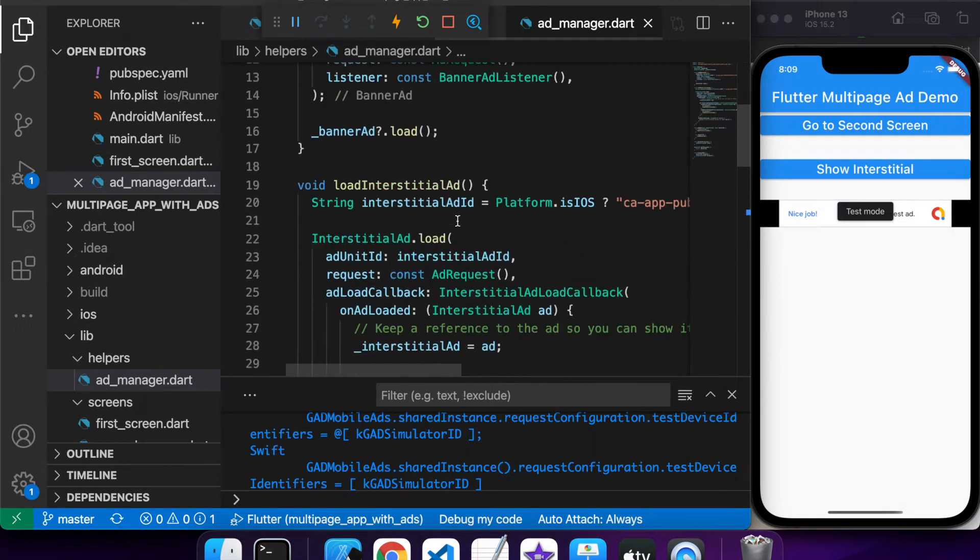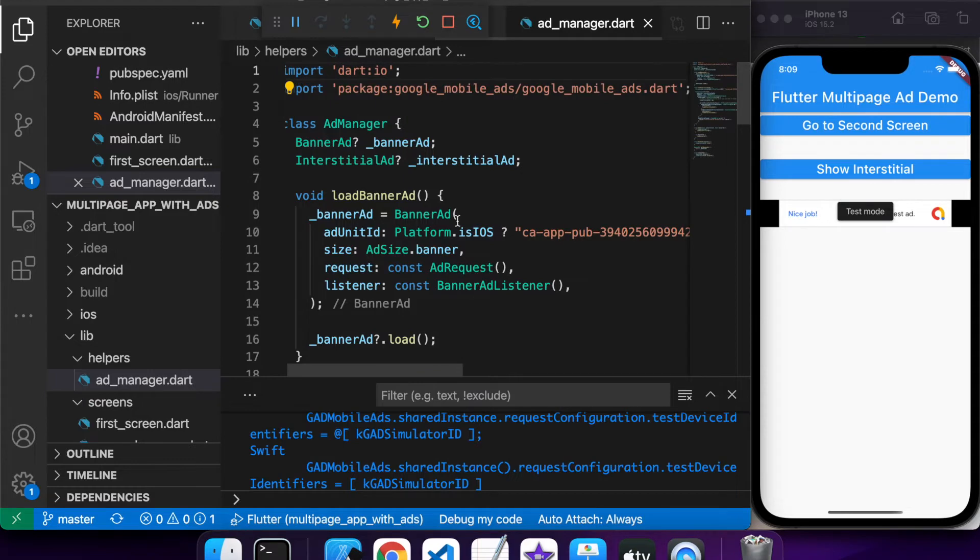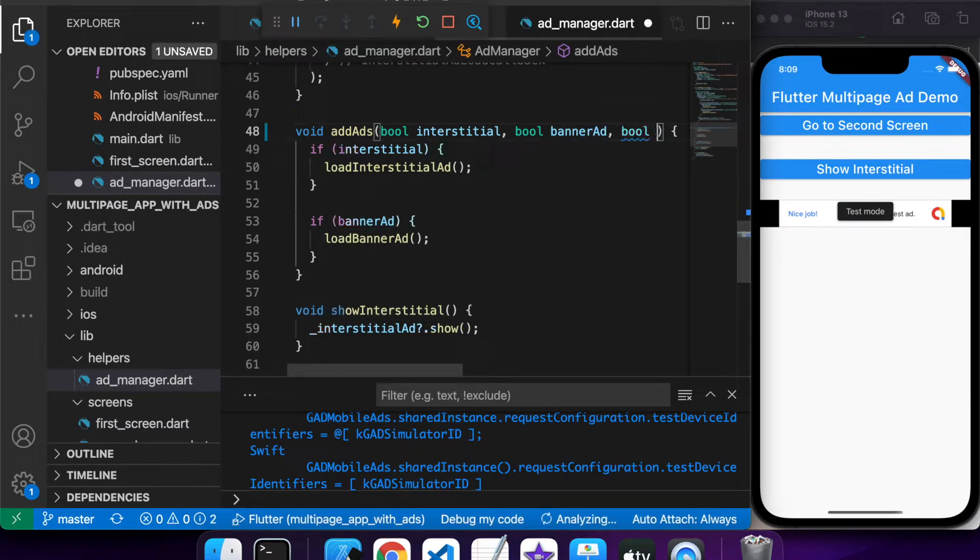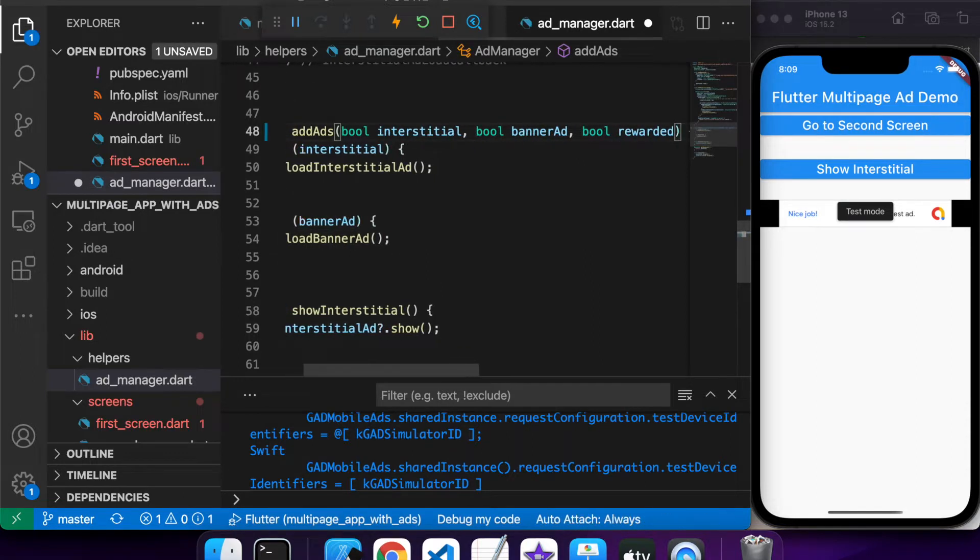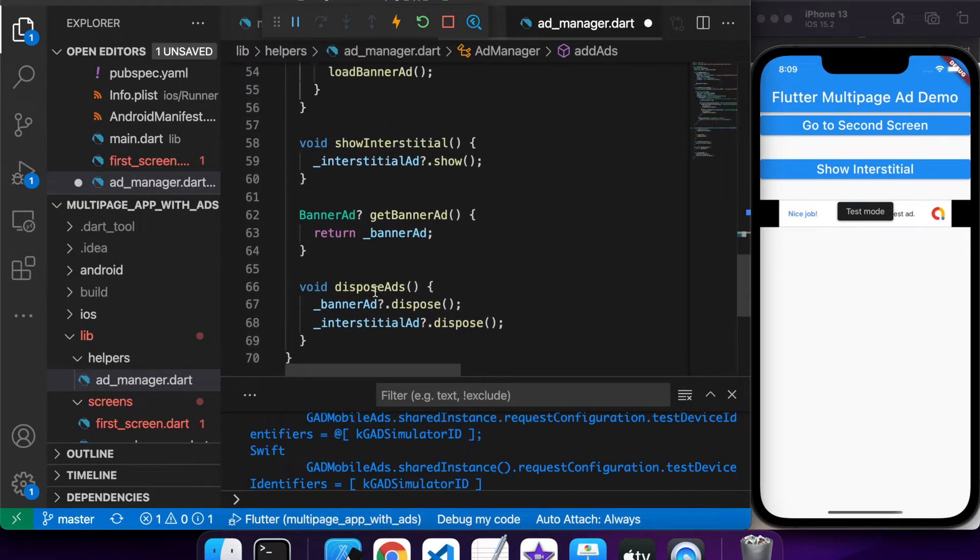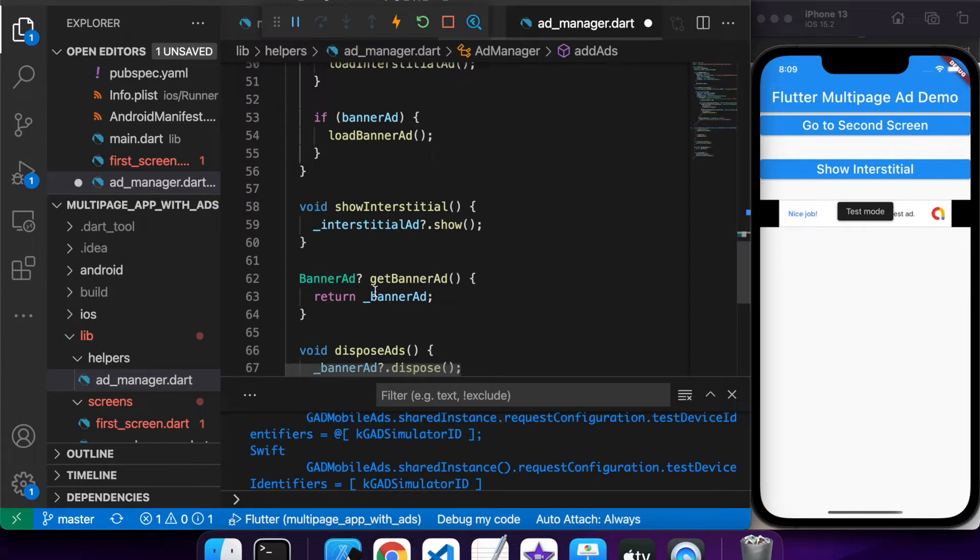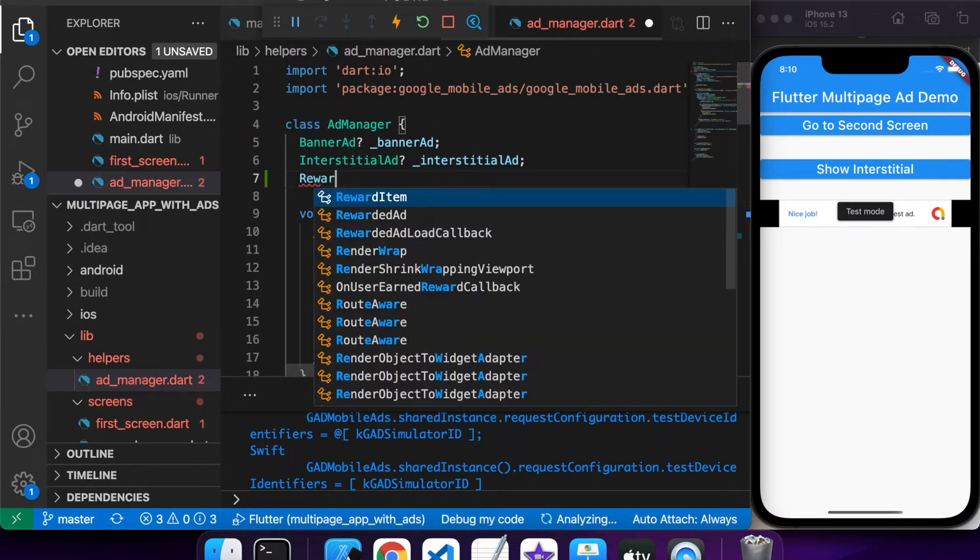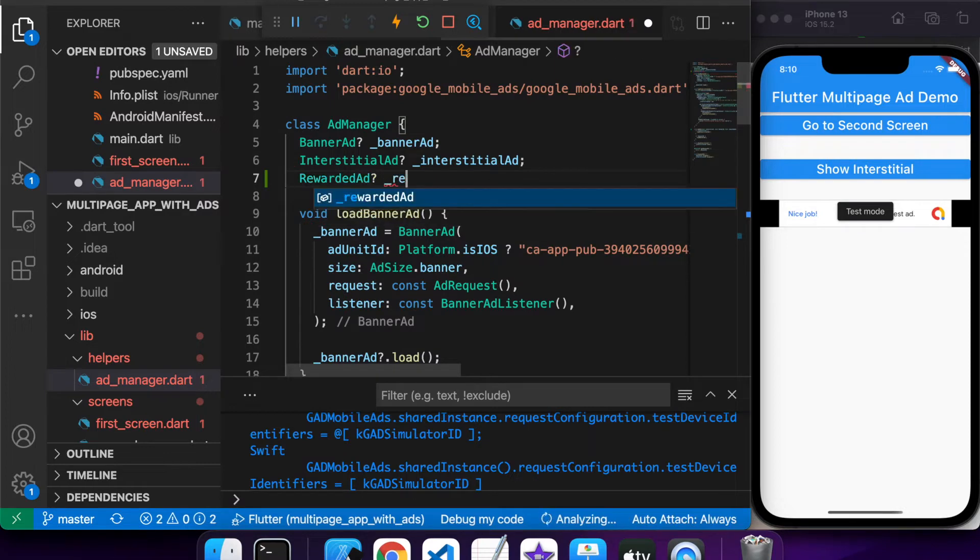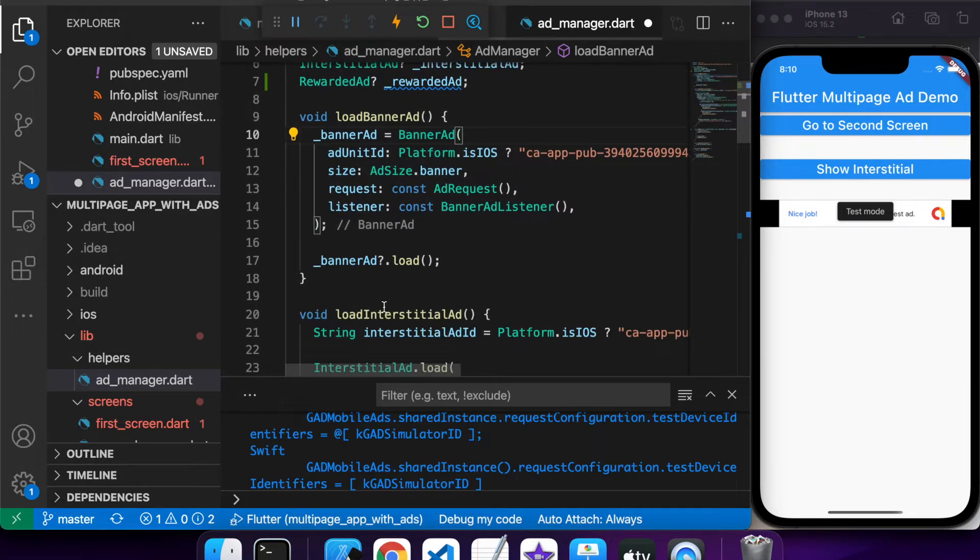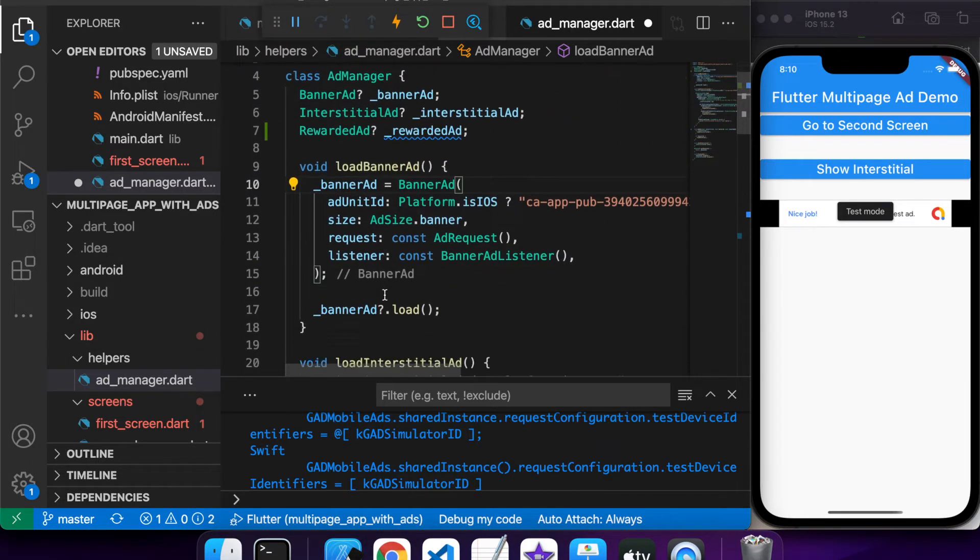Basically what I've got in this Ad Manager is the functions for loading interstitial and banner ads and also showing them. I've got this add ads function which takes a boolean for interstitial, banner ad, and now reward ads, and basically will add whatever ads you've specified by the booleans. It's just to extract the ad loading data away from the UI and put it all in one place, so it keeps things a bit cleaner.